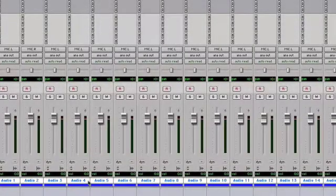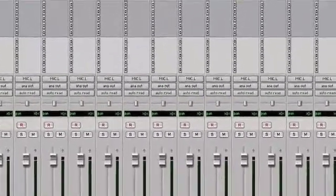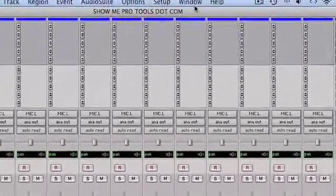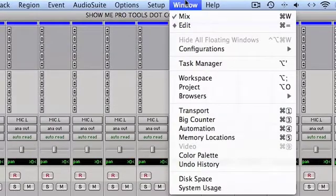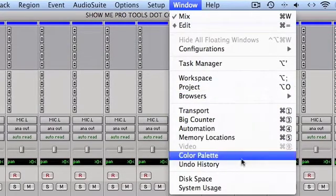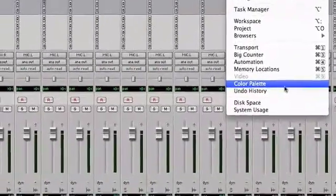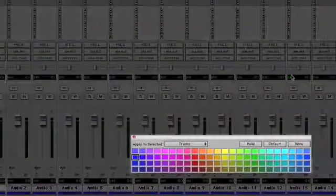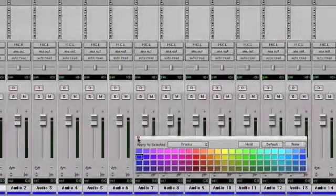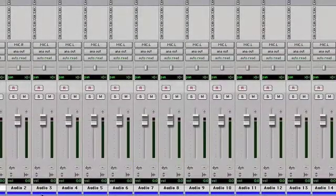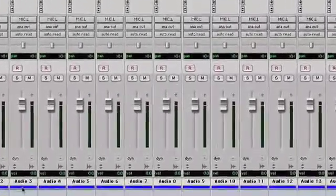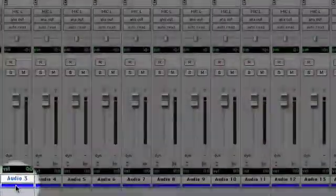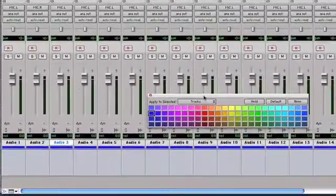Once I've done that I can call up my color palette. I can either go up to Window and select Color Palette from the dropdown menu, or I can double-click on any of these colored tabs on a track to call up the color palette.